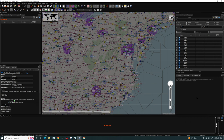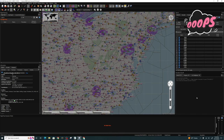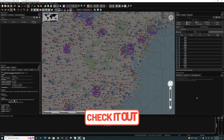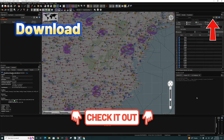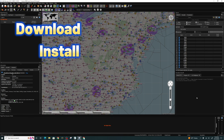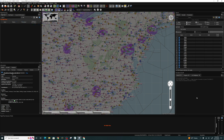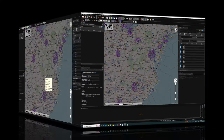Before we dive into today's video, there are a couple things that I forgot from part one. If you haven't seen part one, I'll post the links down below in the description. In part one, we go over how to download, install, and more importantly how to set up everything inside little nav map so that you can use it to start your own flight planning.